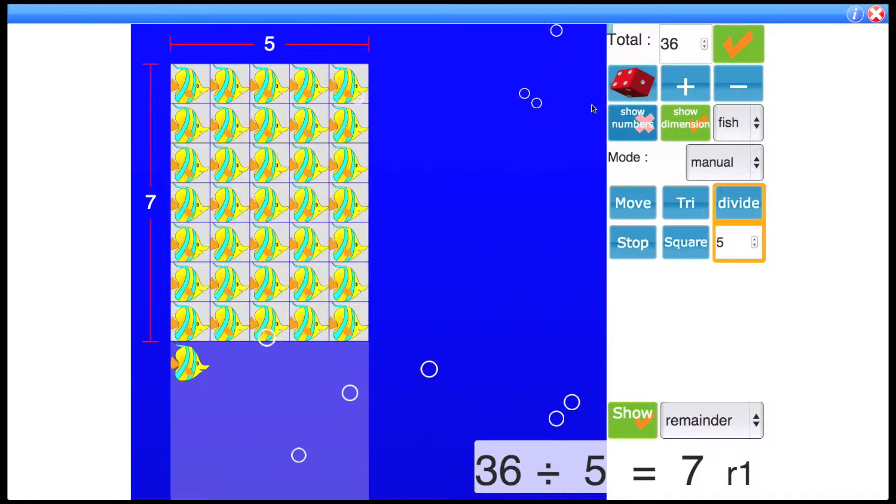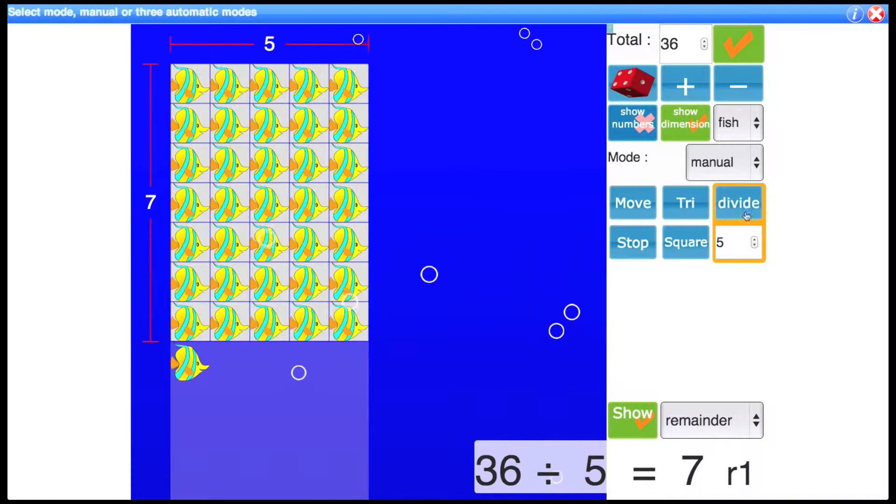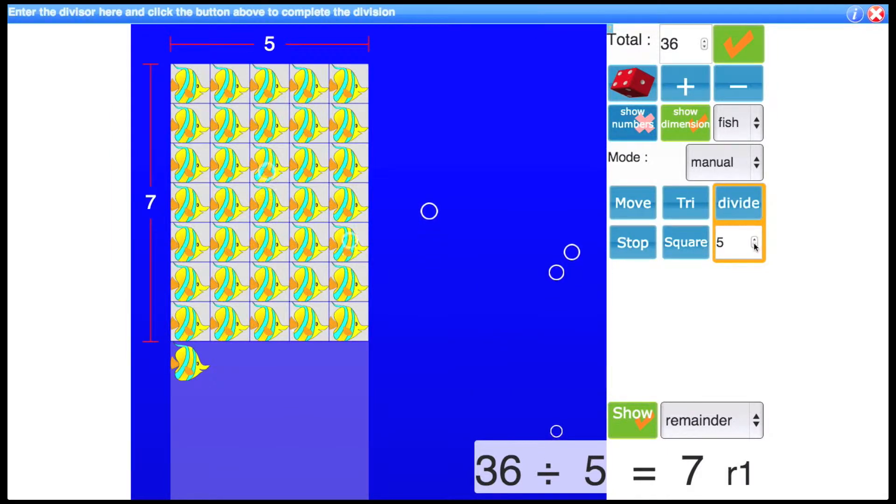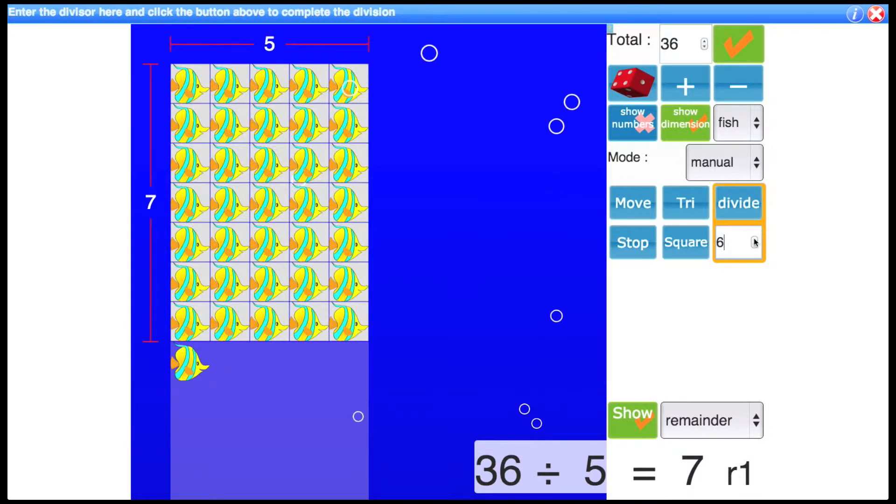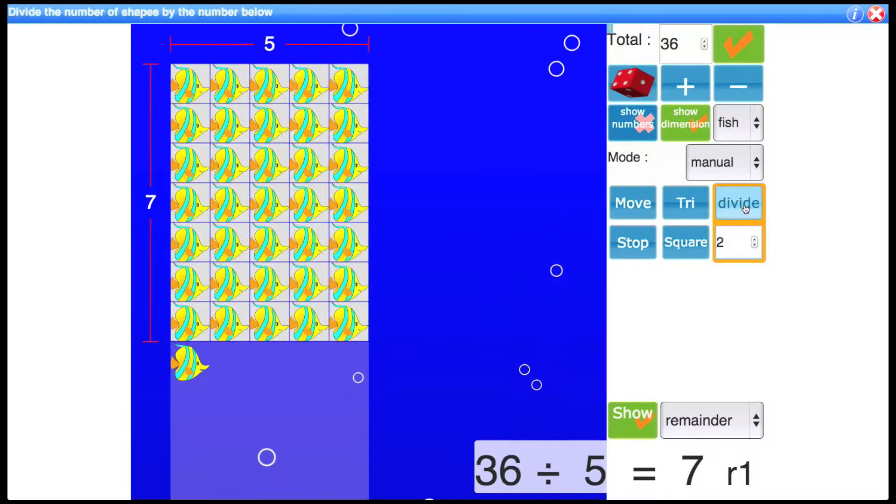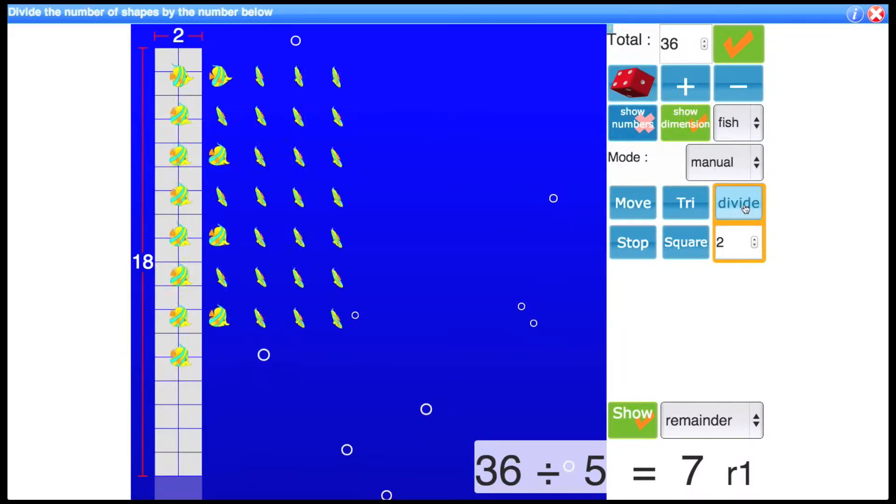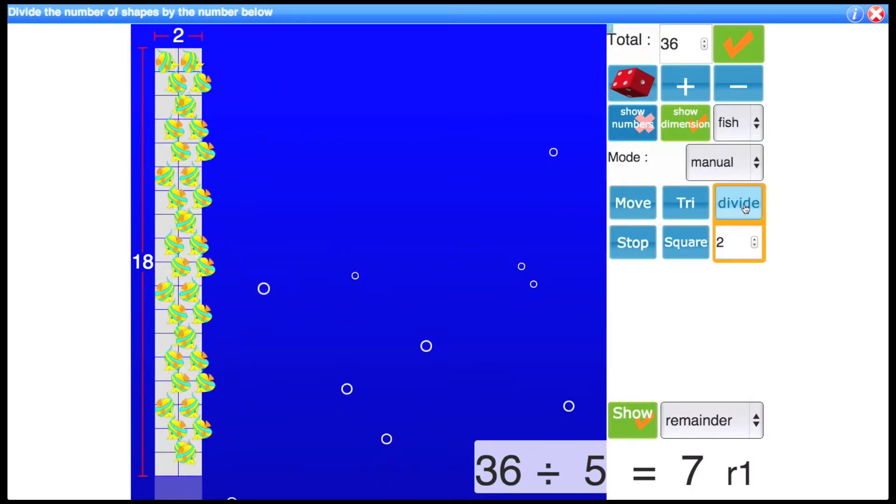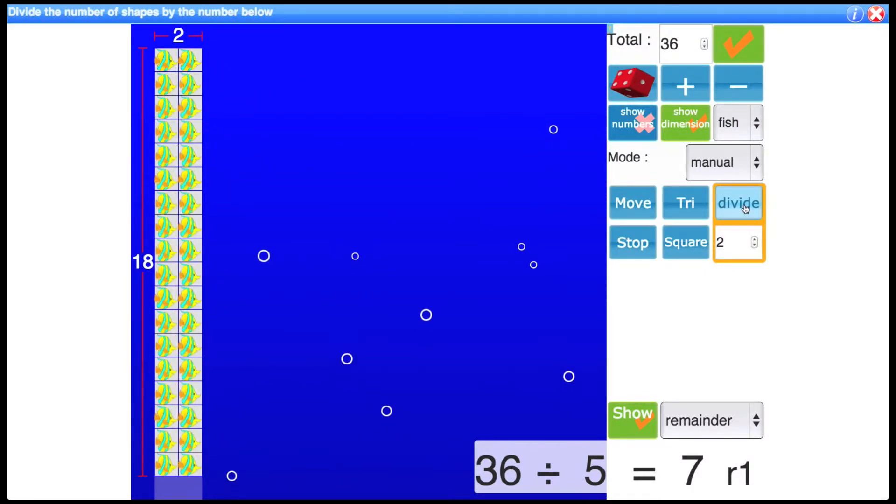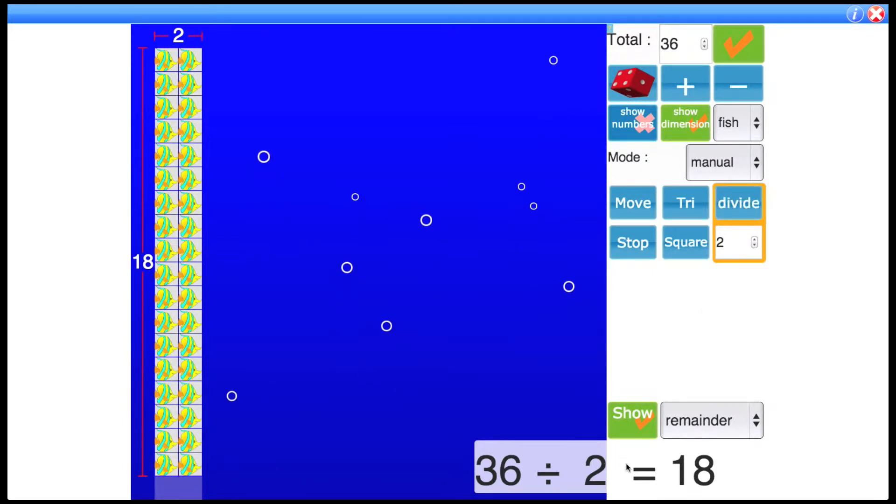So when you launch the activity we're starting off in manual mode and we're showing a division. So let's look at this control first. So I can change what's being divided by moving here, using this up or down arrow. So if I want to divide 36 by 2, click the button and 36 is divided by 2 and we see the calculation updates down here.